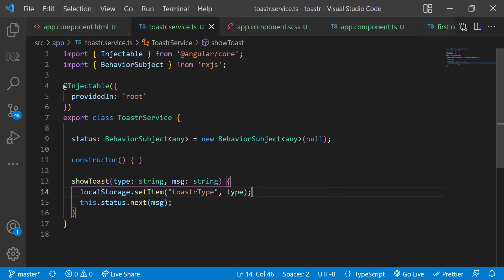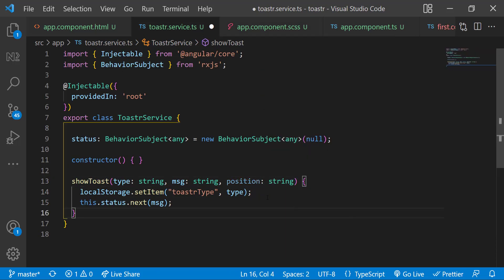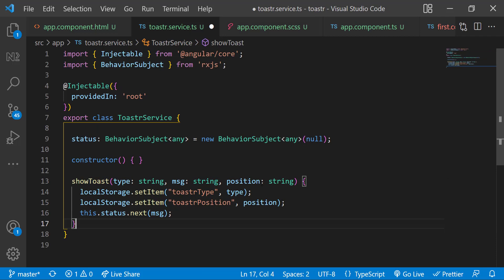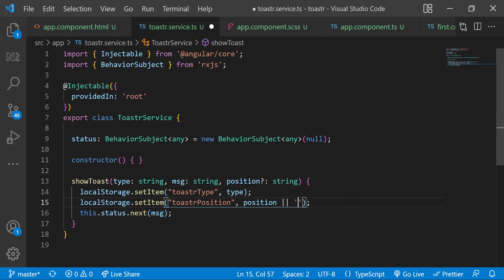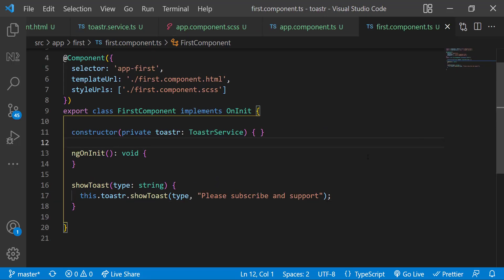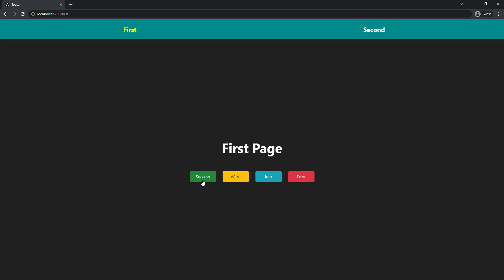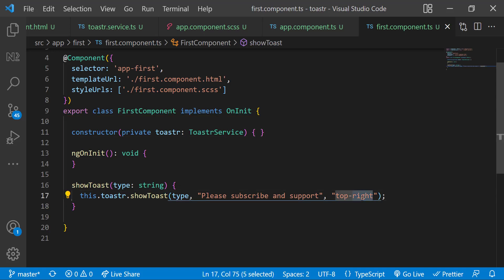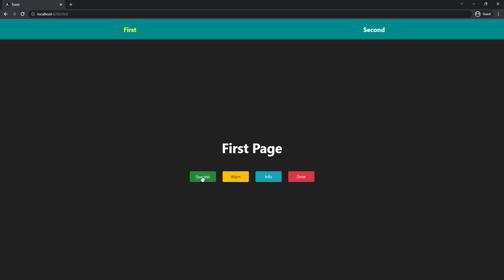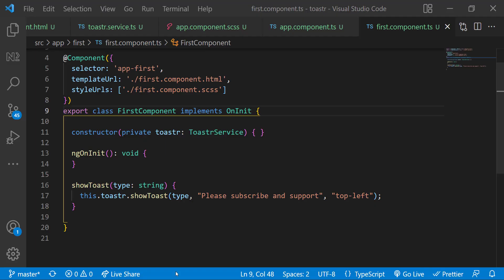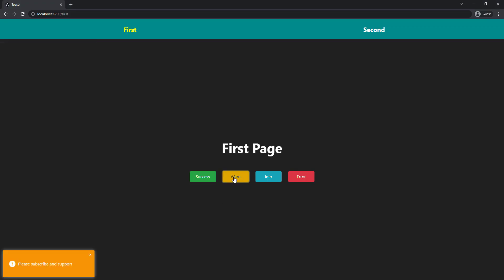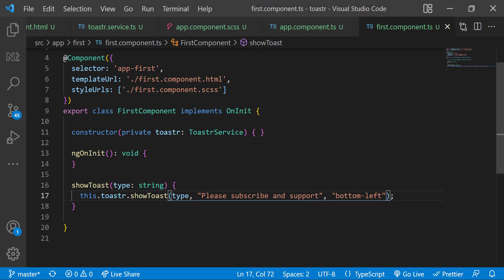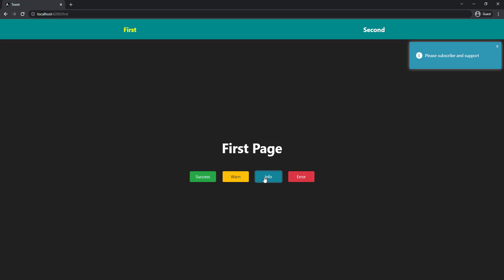And in the service, let me create a new parameter for position and set it in local storage. This time, let's make this parameter optional. And let me default it to top right. So that if you are not passing any value, let it be top right. So in first component, now I can pass the position. If I change it to top left, we can see the toasts are displaying in the left top. We can use other values also. If I am not giving any value for position, it will show in the top right.